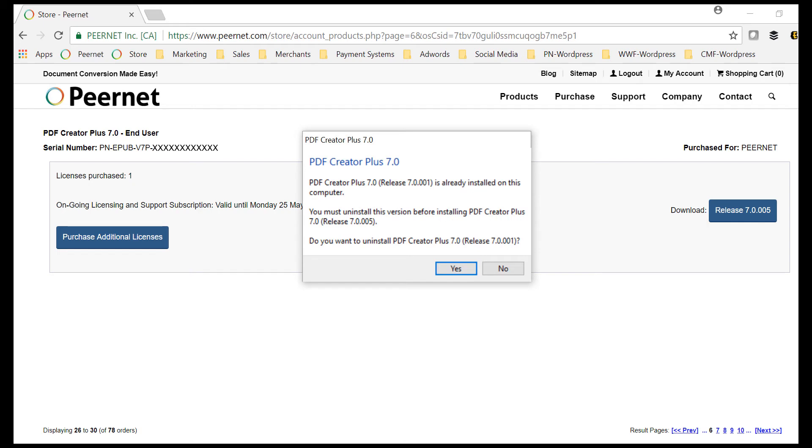If you had previously installed the trial, the install will prompt you to uninstall the trial in order to install your purchased copy.